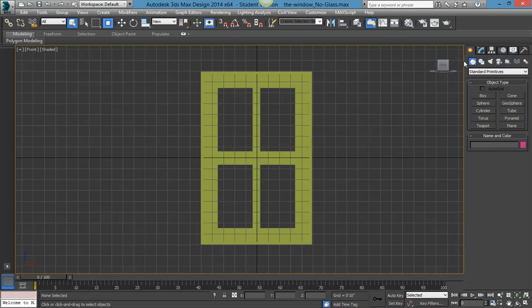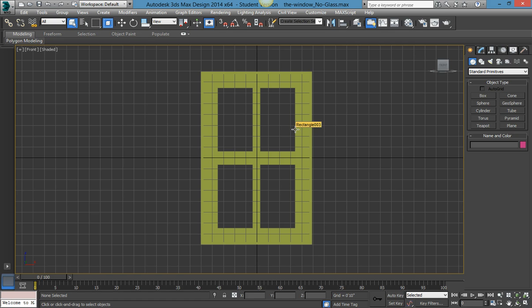Hello, this is Mason and right now I'm going to show you a tutorial — the second part to the making a simple window in 3ds Max tutorial. If you have not seen the first video, I ask that you please do so, so that you are where I am at right now.